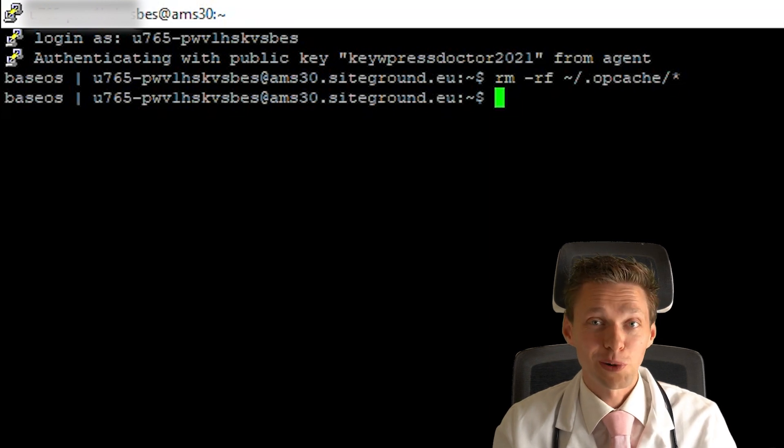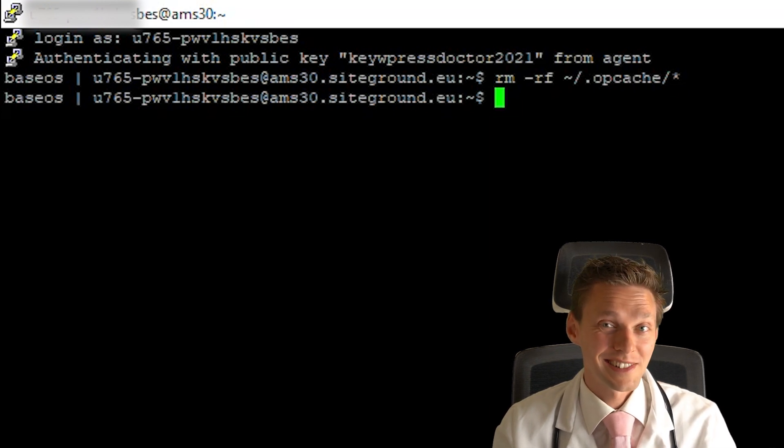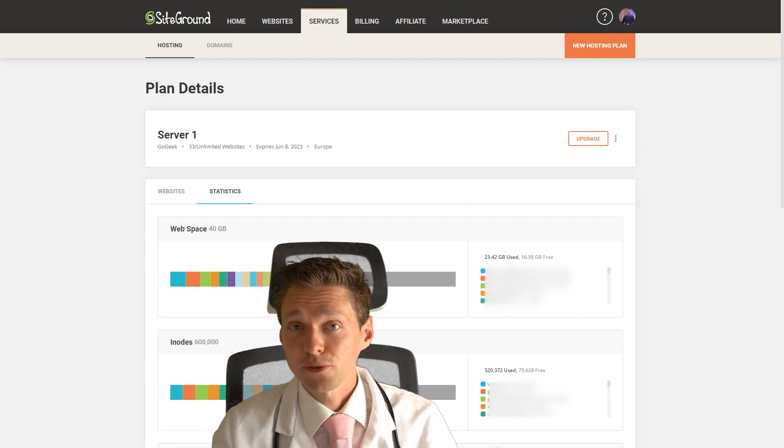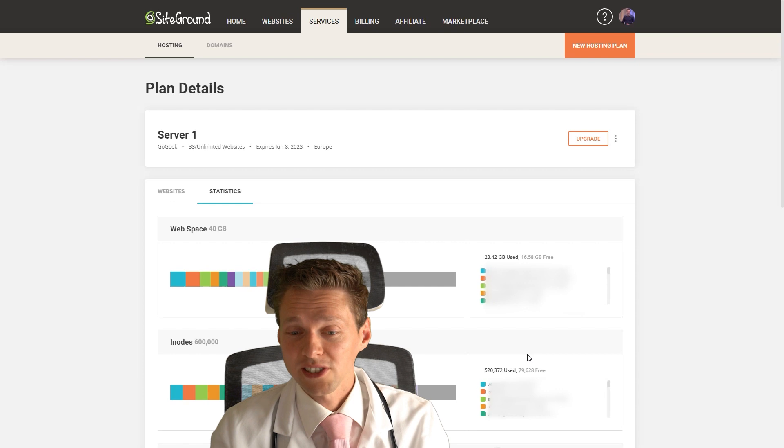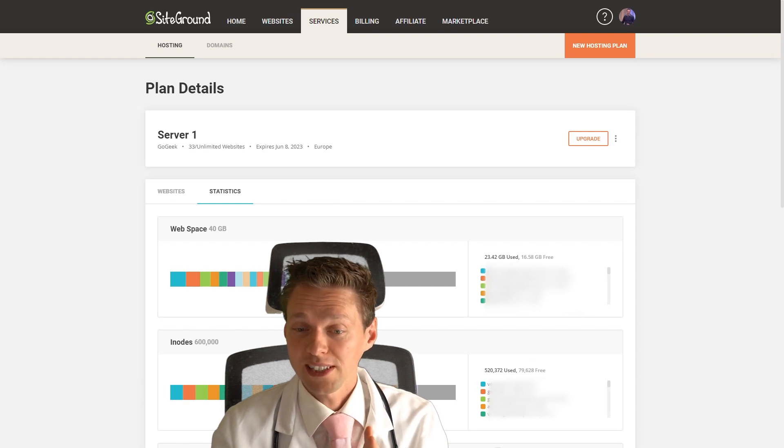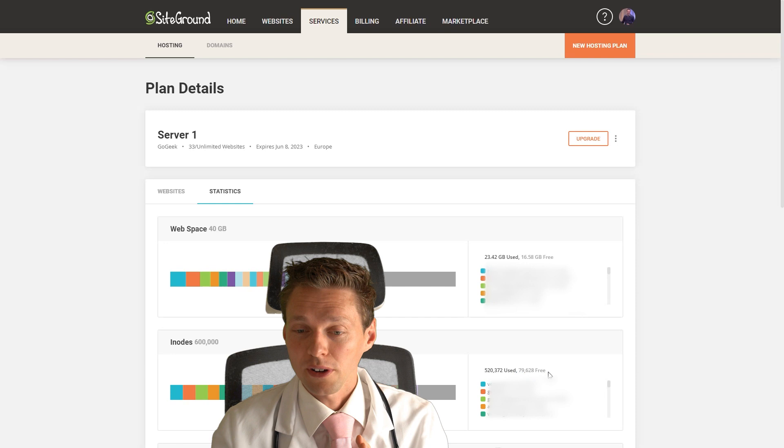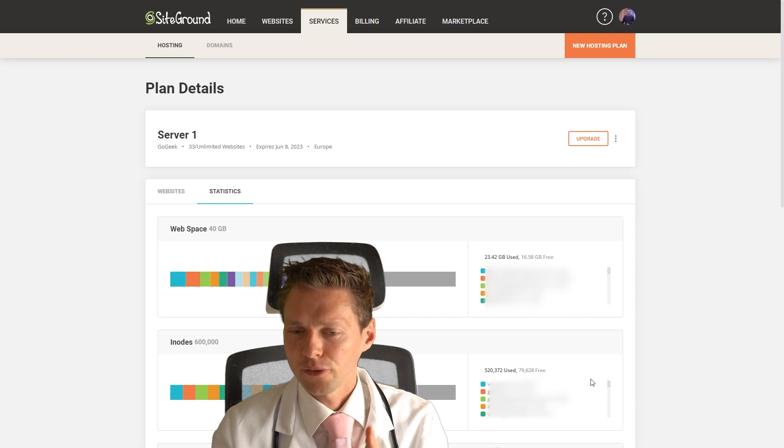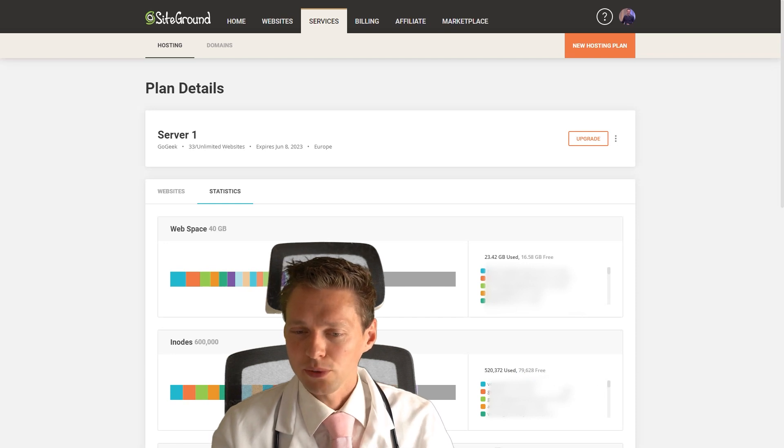Now it has done something on your website. Let's check our inodes if something has changed on this specific website. That wasn't so hard, was it? Once you have refreshed this page, you can see that the website is actually gone from this list and I have more free inodes.